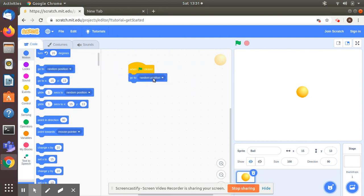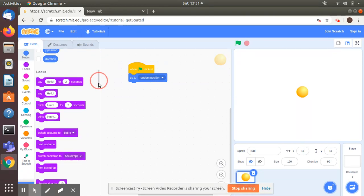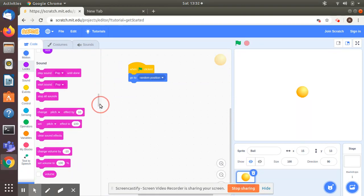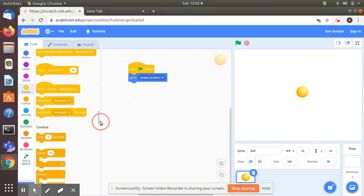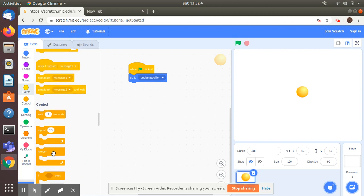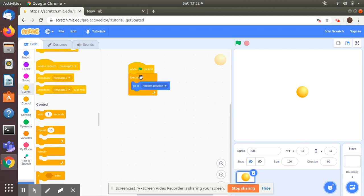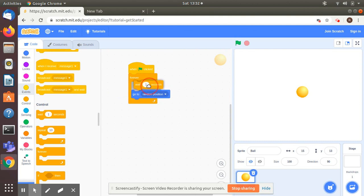But the ball has to move always, so I'm going to use a command forever. Forever, and I'm going to control the speed of the ball. Let me say 0.25 seconds.